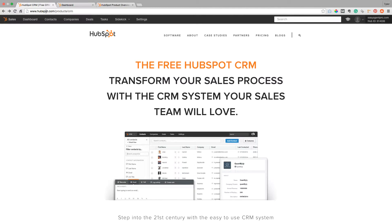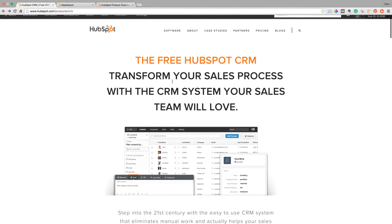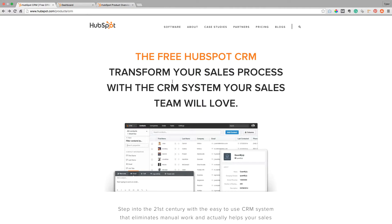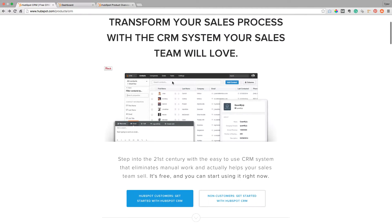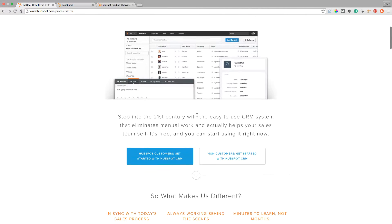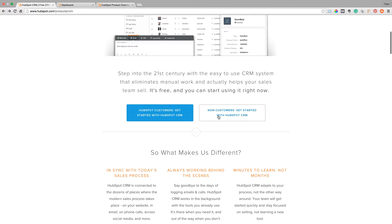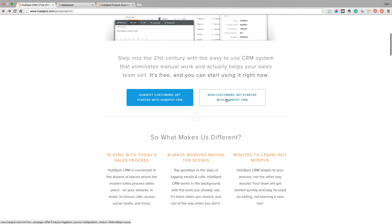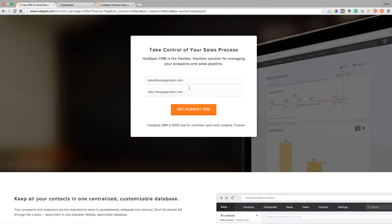You can get to it by going to HubSpot.com or just Googling HubSpot CRM. It's actually 100% free forever for unlimited users, so it's great if you want to build your entire business on that and hire some buyer's agents. You'll get to this page, just click right here — non-customers, get started with this CRM — and then log in.